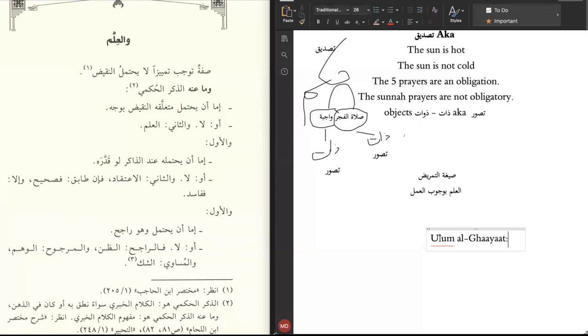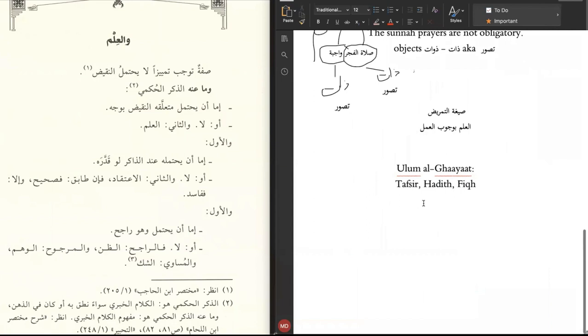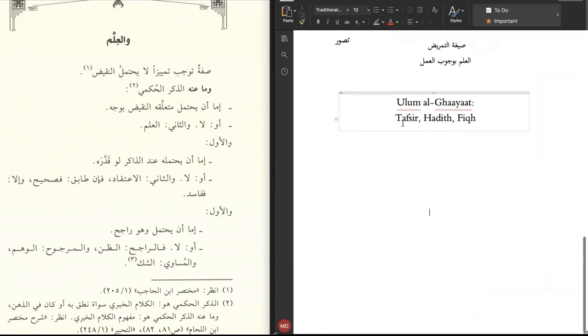It is not from the ulum al-ghayat. When we talk about ulum al-ghayat, there are three: tafsir, hadith, and fiqh. These are the sciences you have to busy yourself with. Tafsir is the meanings of the Qur'an, hadith is the meanings of hadith, and fiqh is what's derived from tafsir and hadith.